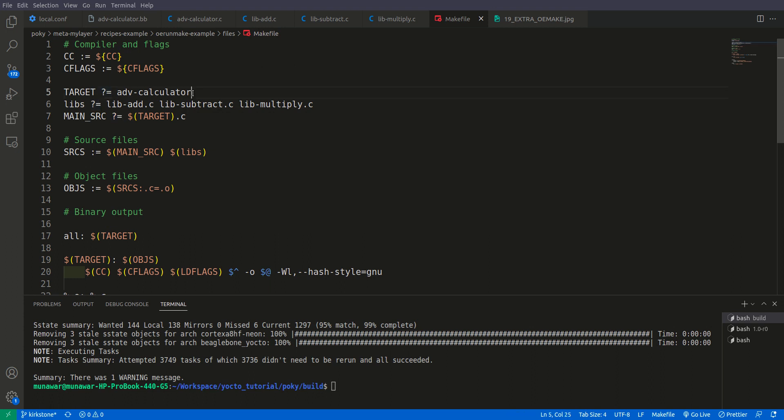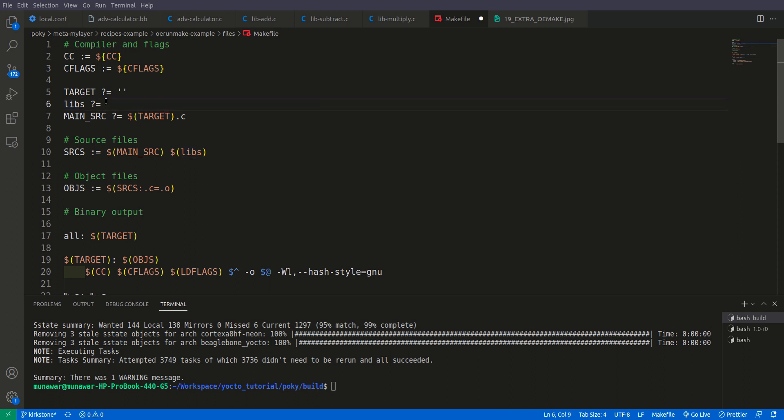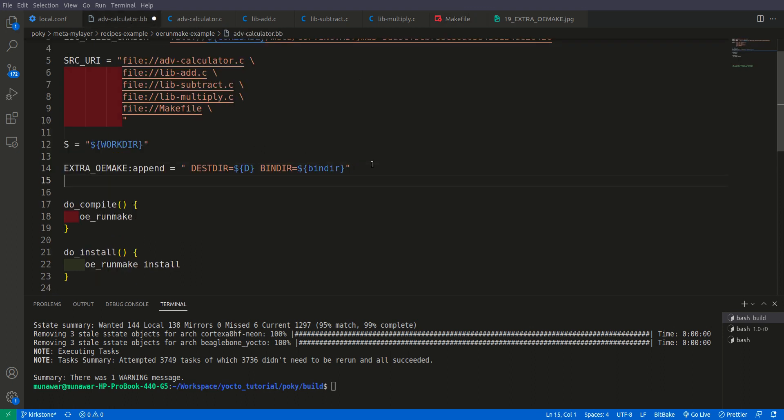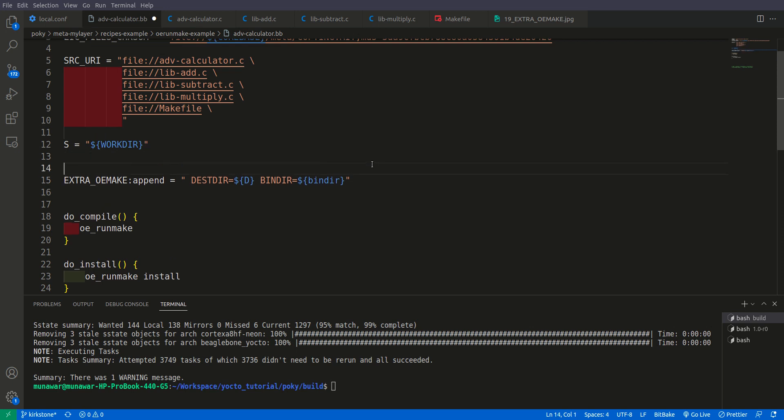So first of all let me remove this from here and put inverted commas. So if we put inverted commas this question mark equal shows the default values. And let me just remove this from here also and put inverted commas. So now let me go back to calculator. And here what I can do is I can declare a variable for LIBS. I will say LIBS equal and these three as a variable.